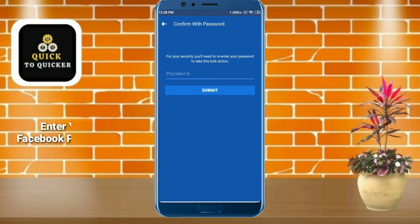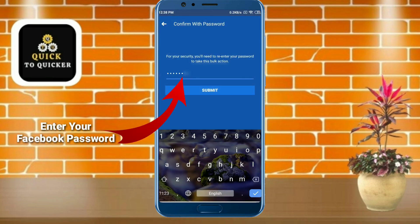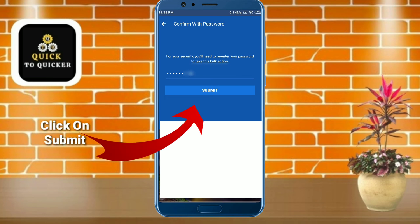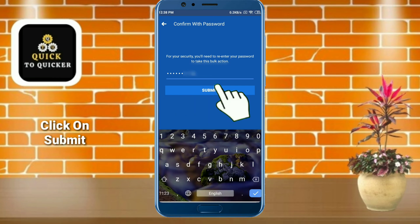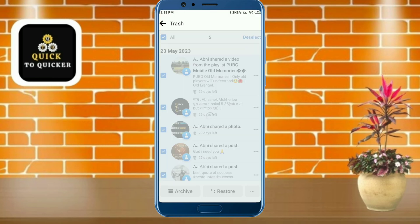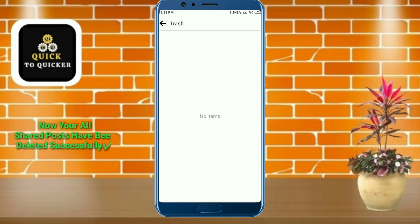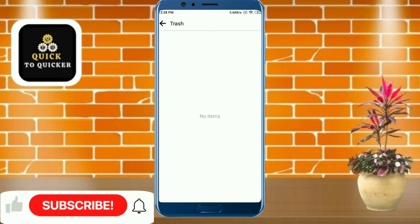After clicking Delete, enter your Facebook password. After entering your password, click the Submit button. Now all your shared posts have been deleted successfully.